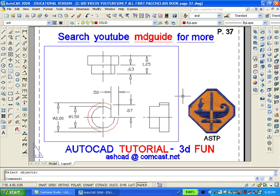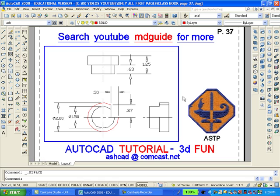The next step will be to double-click inside the large viewport and gain access to model space. You will notice that in the front view there are two circles with a cutout in each one.